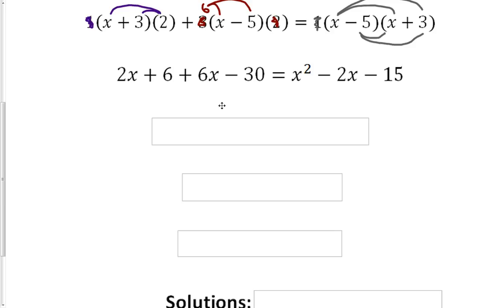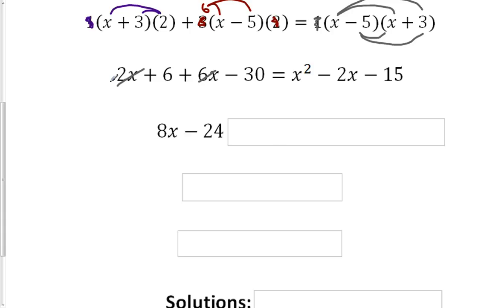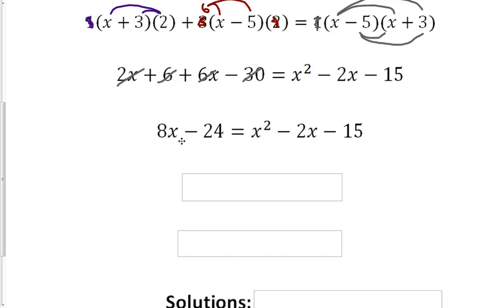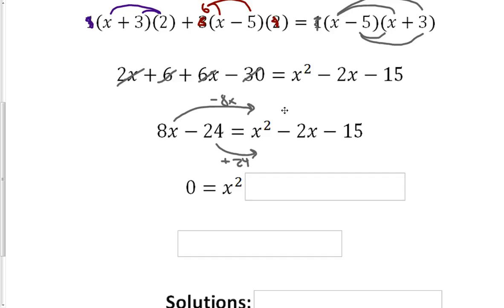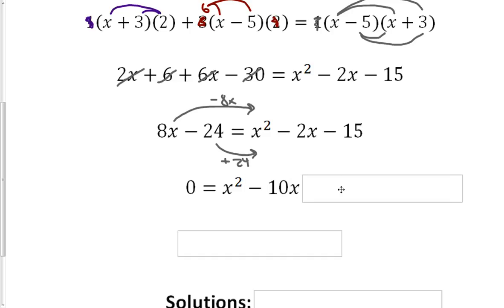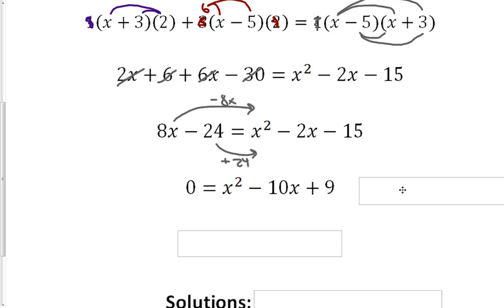If we first clean up the left side: 2x plus 6x gives us 8x, and 6 minus 30 gives us negative 24. Now let's move those terms over to the right side — subtract 8x on both sides and add 24 to both sides, which clears out the left. On the right we have x squared, then negative 8x minus 2x gives negative 10x, and negative 15 plus 24 gives plus 9.